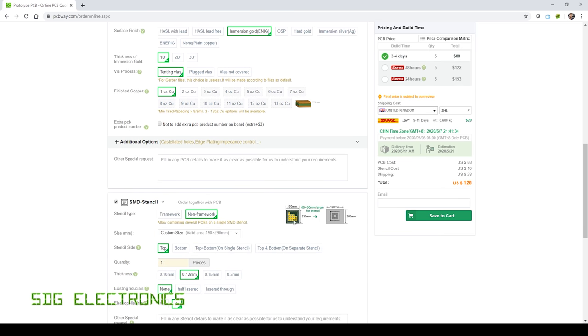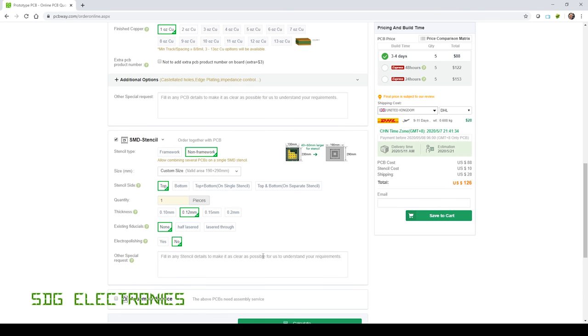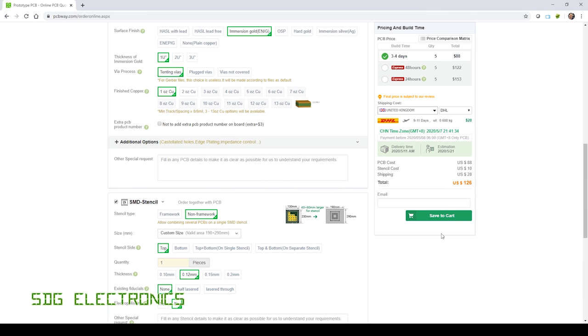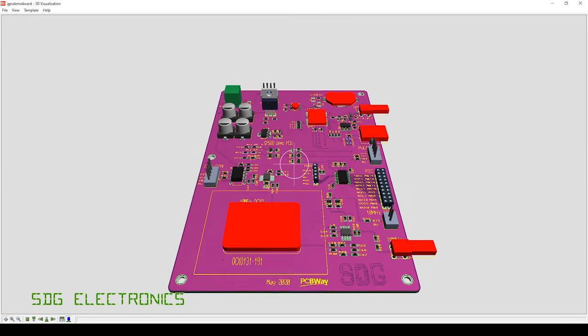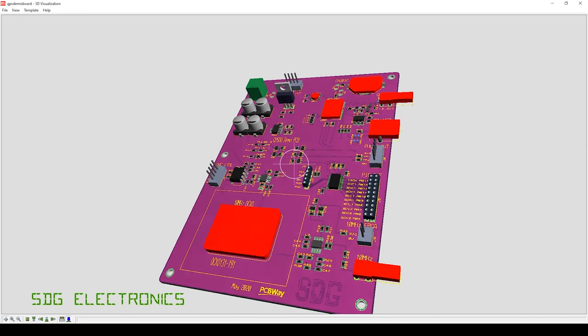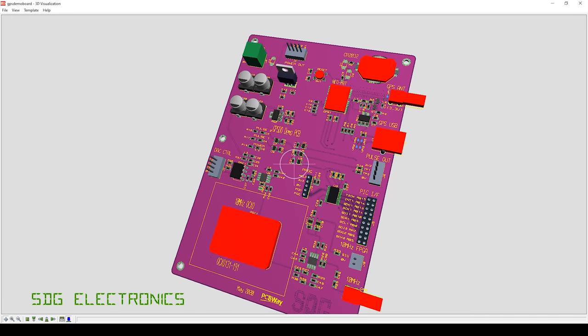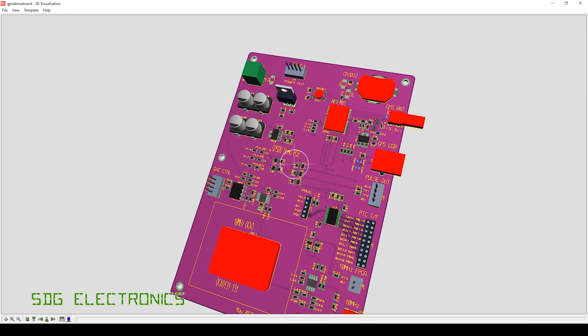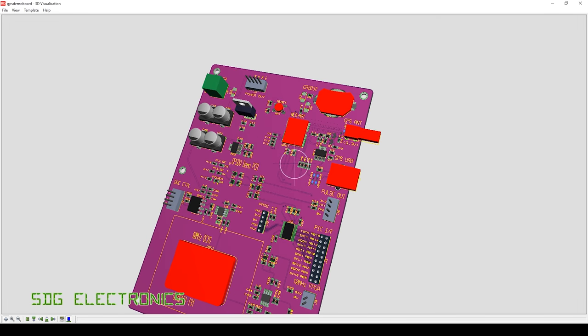We will choose to have an SMD stencil as well, no frame because I don't have a stencil printer. And there we go, 126 dollars delivered to the UK. So that's our PCB designed and hopefully that will arrive fairly quickly.